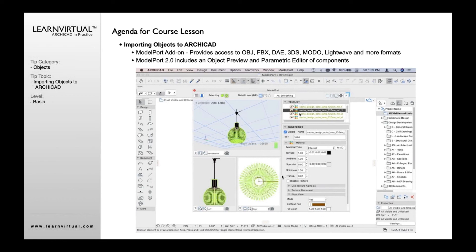Modelport also controls layer visibility. For example, if I imported an object and didn't want a particular top piece, I could turn that off — you can see these little eyes here that give you control over various elements. That's something you could not do if you just imported it as an SKP object, unless you convert it to a morph, in which case it becomes an even higher polygon count than the GDL object.